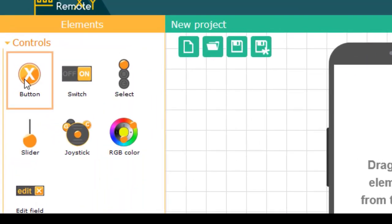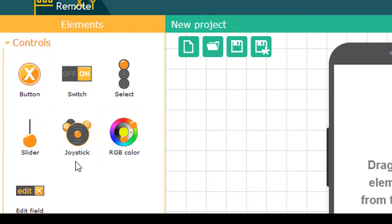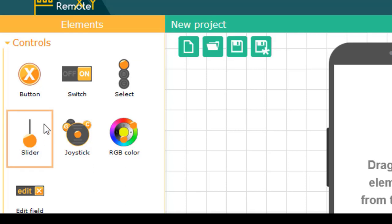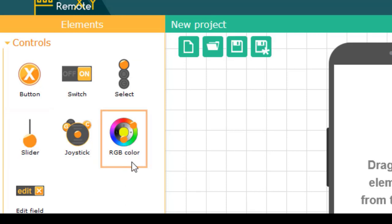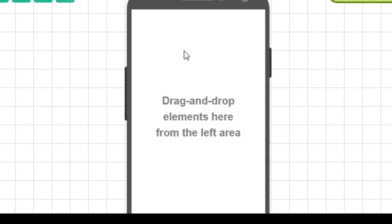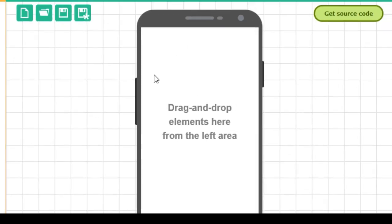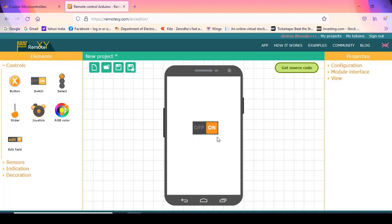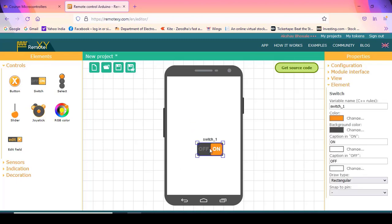On the left side, we have a panel with different control interfaces. The first one is a simple push button. Then we have a switch — an on/off switch. Then we have a radio button for selecting one option. Then we have a slider, a joystick, and an RGB color combination. These elements can simply be dragged and dropped onto the layout. This is the layout of a mobile, and you can take, for example, a switch and drag and drop it wherever you want to place it.